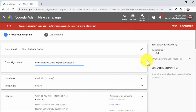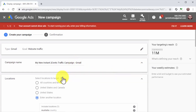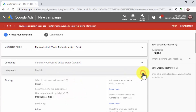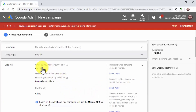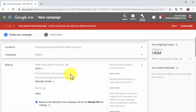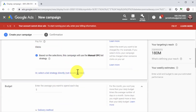Now it is time to start configuring the campaign. First, enter the name of this new campaign into the campaign name field. Next, select your target locations and target languages. Now move to the bidding section and make sure that clicks is selected as the bidding strategy — this will allow you to focus your campaign on generating clicks for instant traffic.